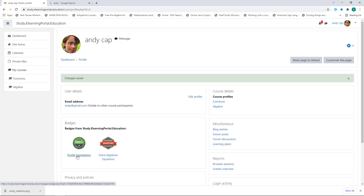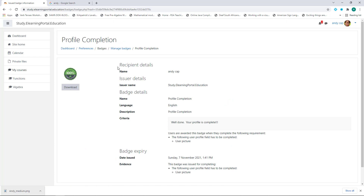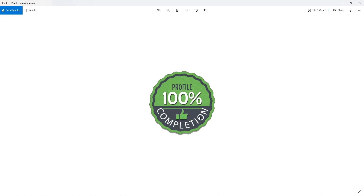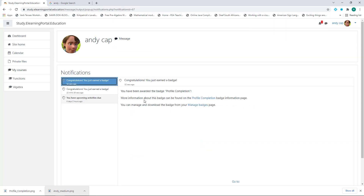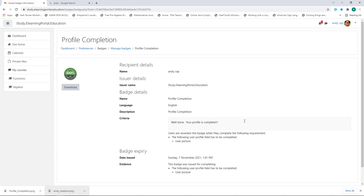When he clicks on the profile completion badge, he'll see the details of the badge he just obtained by completing his profile — 'Well done, your profile is complete.' He can download the badge, open it from his computer, and see the profile 100% completion badge. This is how easy it is to set up either a site-wide badge or a course badge. Andy will also receive a notification as well as an email about the badge he obtained. By clicking on the message, he's taken straight to the summary of the badge and can download it.